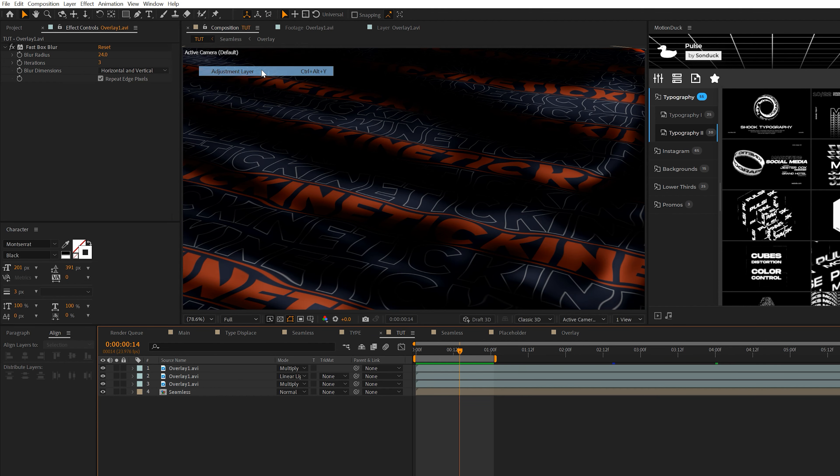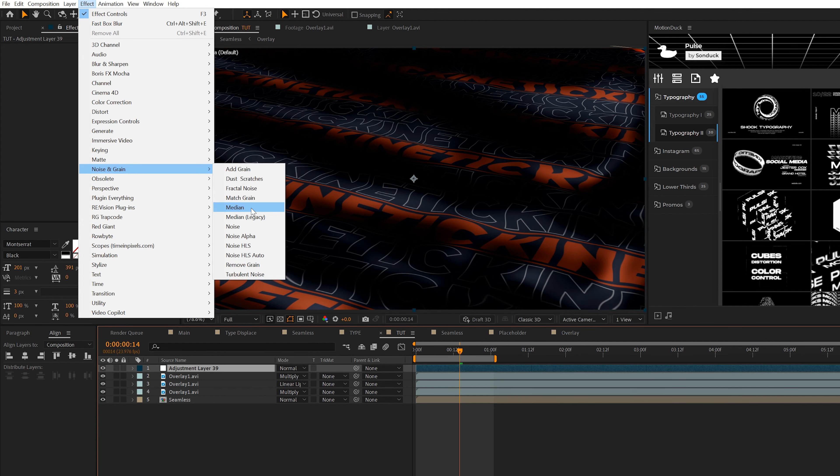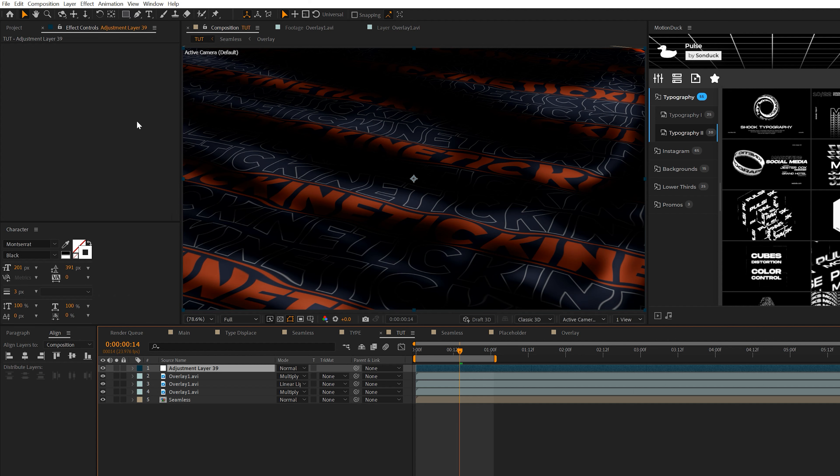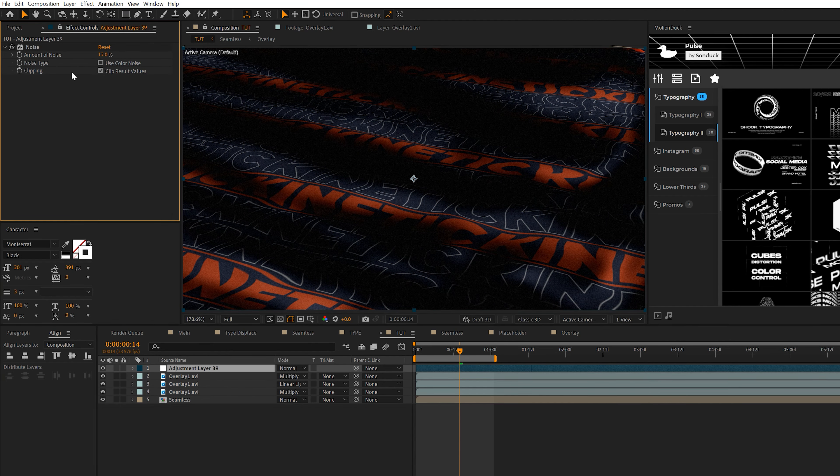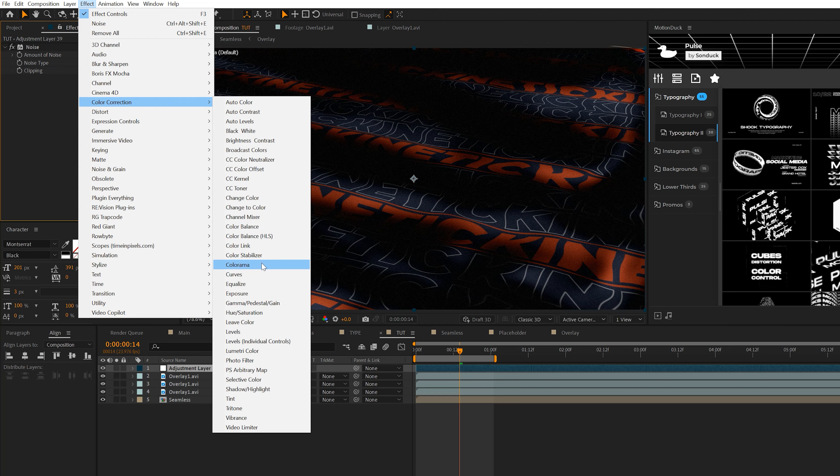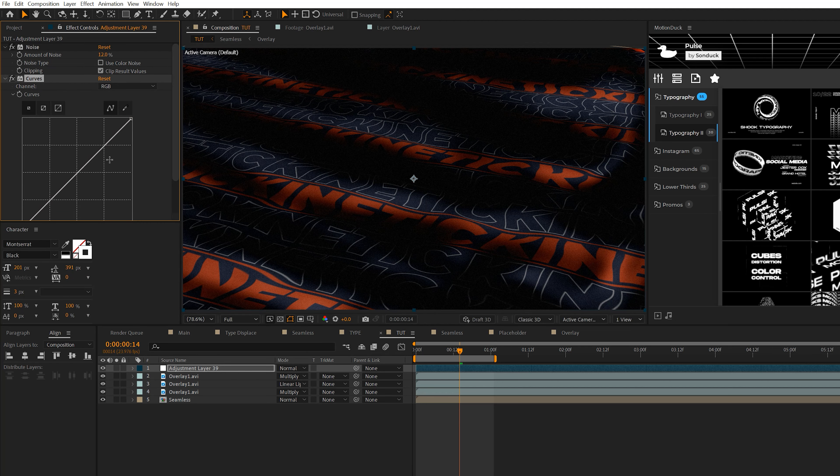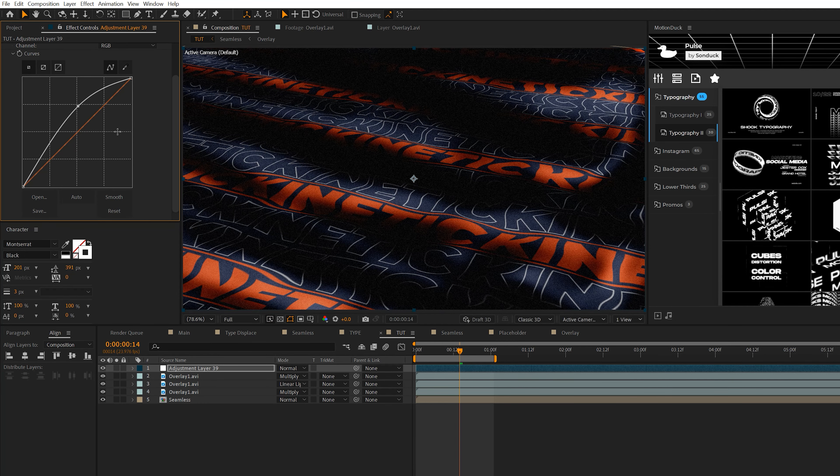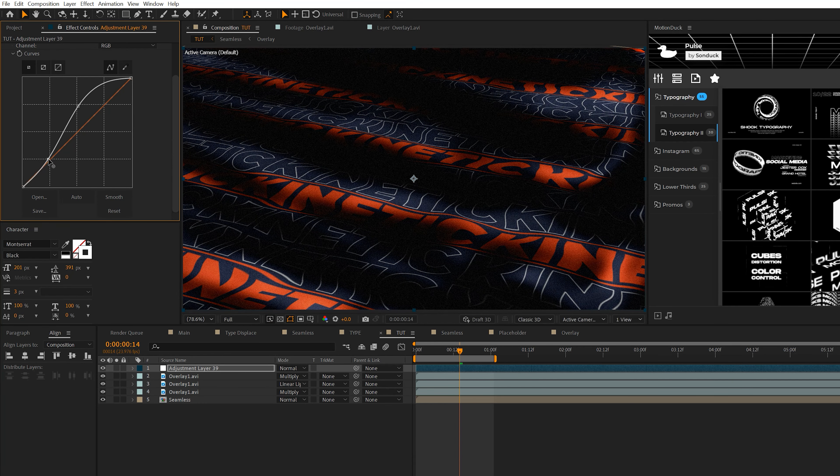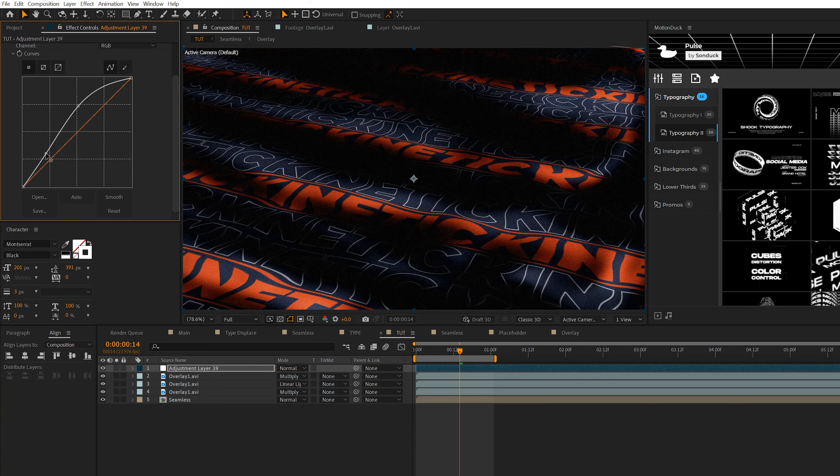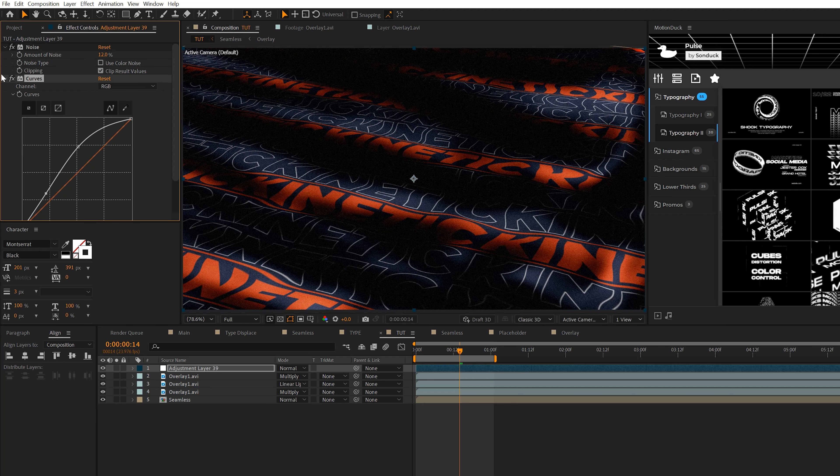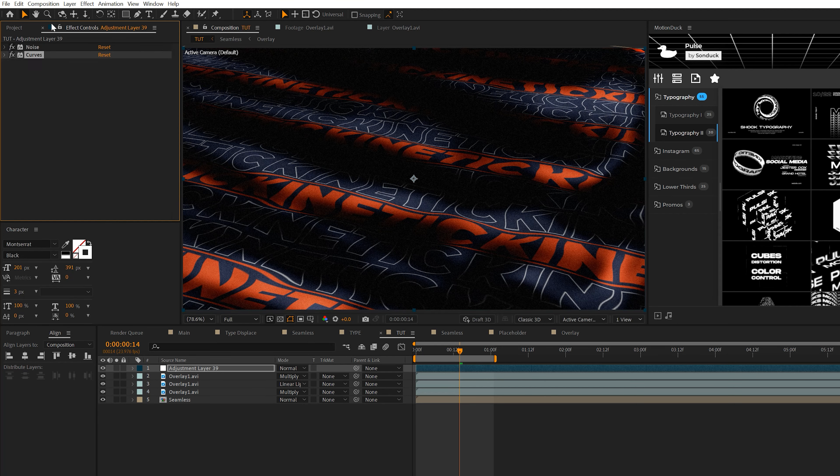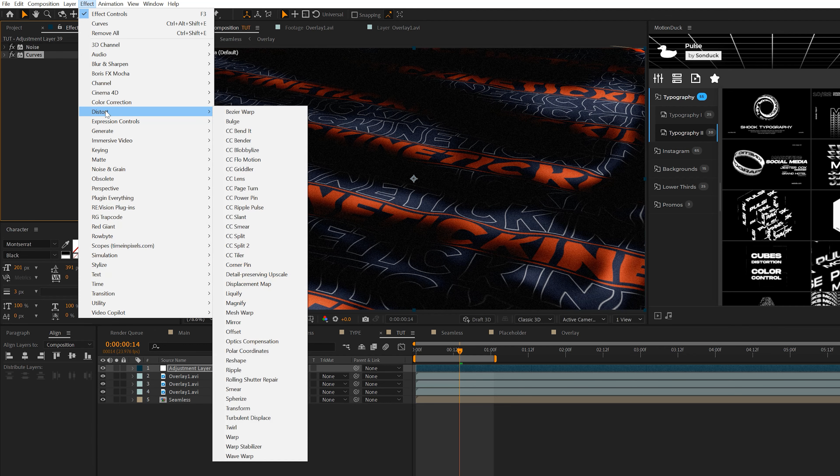So now we got to enhance this with some extra effects. We'll create ourselves a layer new adjustment layer. We'll quickly go to effect noise and grain and add noise. We'll set it to 12% uncheck use color noise. And we'll also come to effect color correction, grab curves, and we can use the RGB to help enhance the lighting of the scene. You can raise this up if you want to make it a little brighter. You can create yourself an S curve if you want to create more contrast. So just use the curves effect to control the lighting of the scene. It makes a big difference.